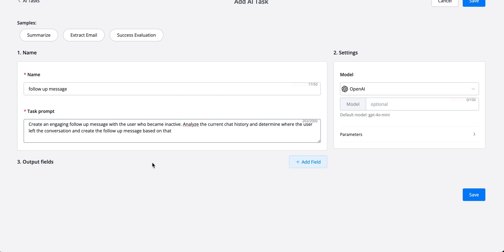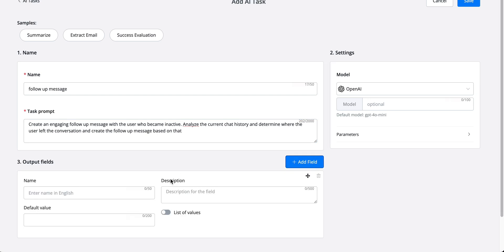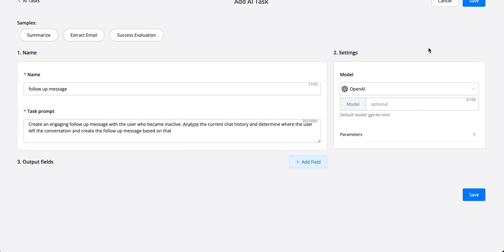We're not going to go with any output fields. It's not really needed. You can add them as well, but for this specific AI task it's not really a must. We can change the model, but let's just go with GPT-4o mini.